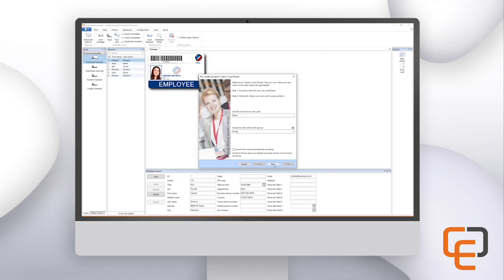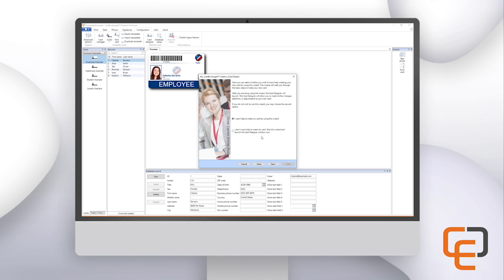Now we can click on the next button. If you would like the software to help you create a card, you can continue with the wizard by selecting 'I want help to make my card by using this wizard.' For the sake of this video and showing how the designer works, we will not be using this wizard and will instead select 'I don't want help to make my card — skip this wizard and launch the card designer window now.' Then click on the finish button.